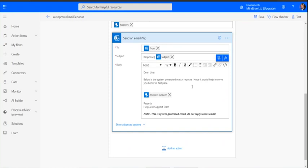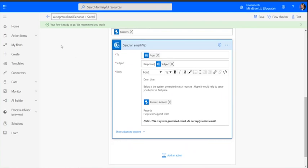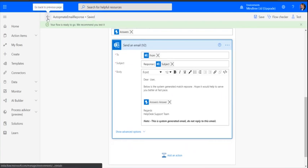The match response, hope it will help you better at a fast pace, and then this is the answer from the help desk team. That's it. Let's save it and run it to see how it behaves.